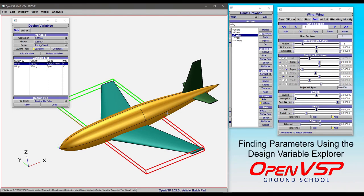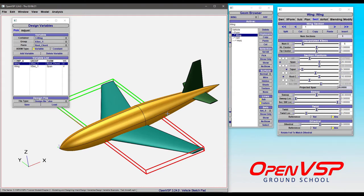In this video, I'd like to demonstrate a useful feature of the Design Variable Explorer that may not be intuitive to a lot of users, and that is that you can find variables that aren't necessarily displayed over here in, say, a component menu.